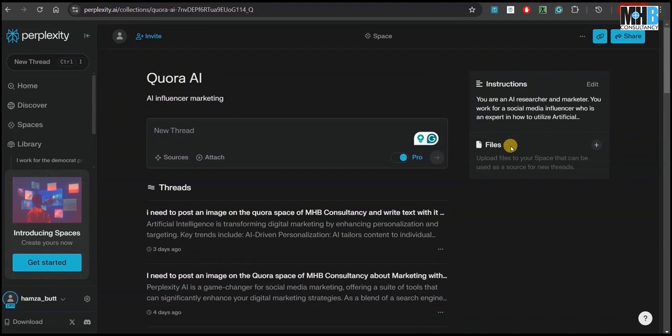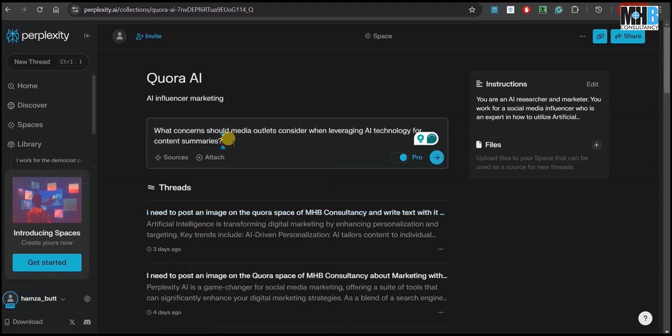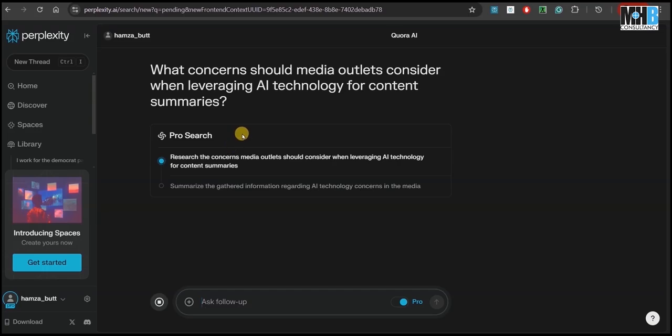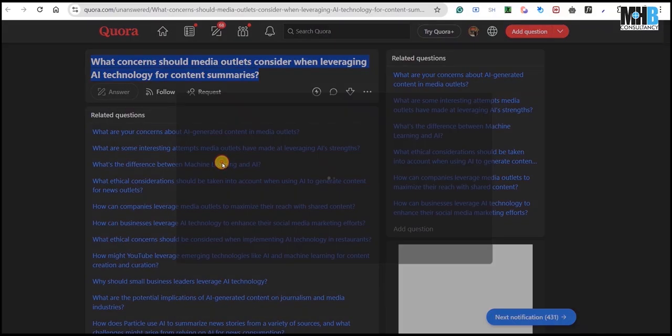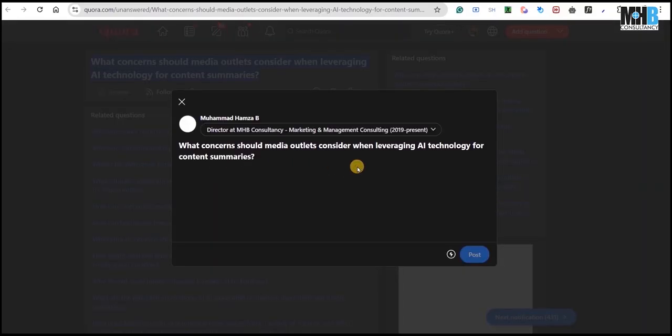In the latest update of Perplexity, we can also attach files here to analyze so that every prompt is answered in context to that. So since this prompt is applied, we just have to paste our question from Quora and it will answer it. Let's get ready to post the answer.